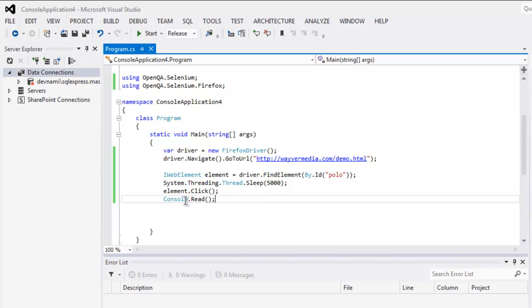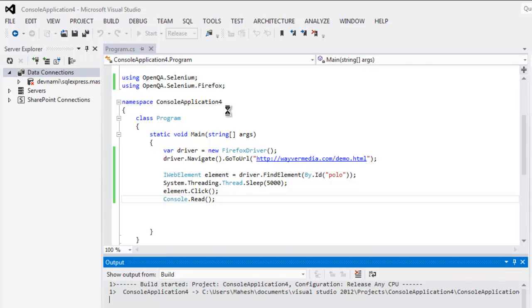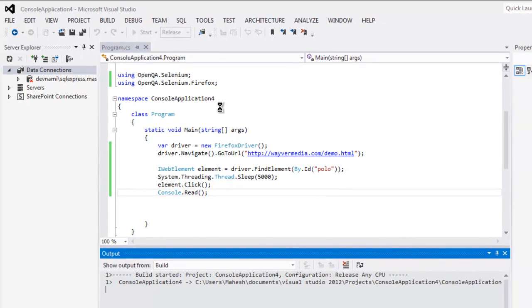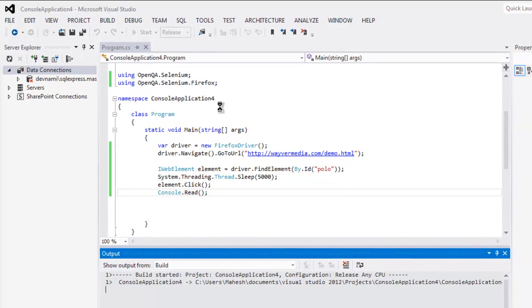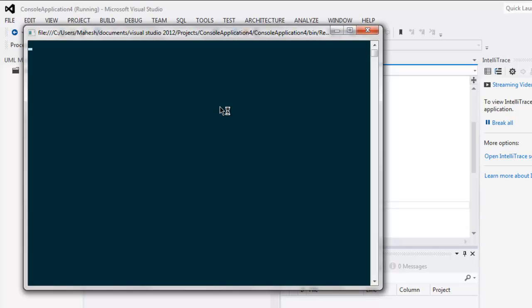Now you can start your project and see how it selects the checkbox. So it first opens this console and then it will open Firefox browser.